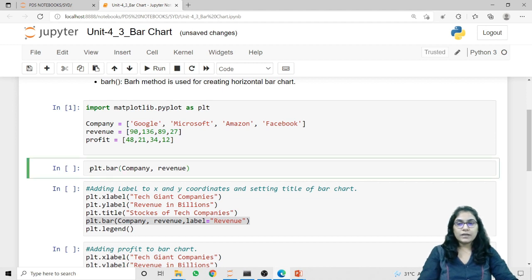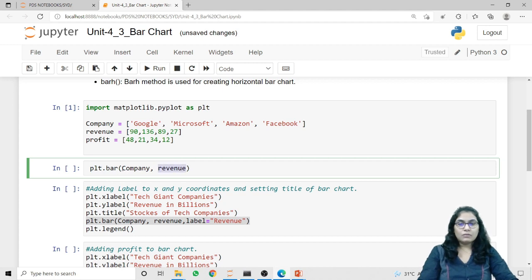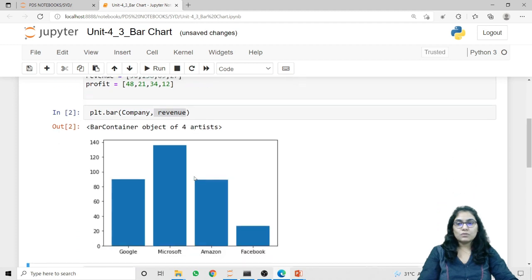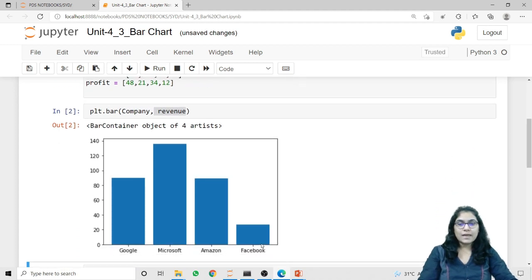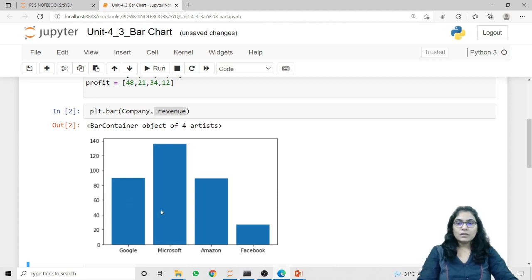Now I want to show this data on a bar graph. For that I'm using plt.bar and in the brackets I'm passing two different values — the first one is the company name and the second is the revenue. The first argument is displayed on the x-axis and the second is displayed on the y-axis. When I run this code, on the x-axis we have different company names and on the y-axis we have the values for the revenue.